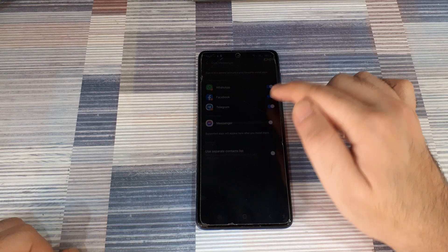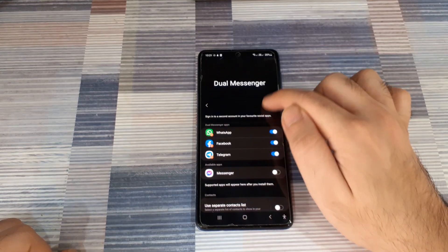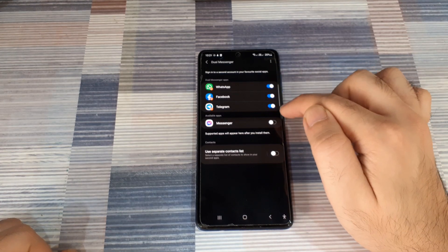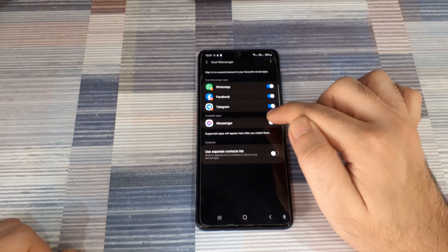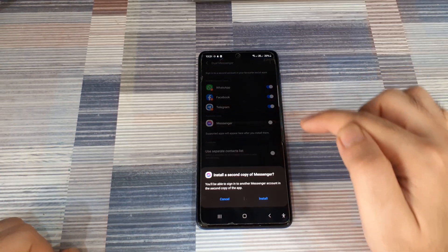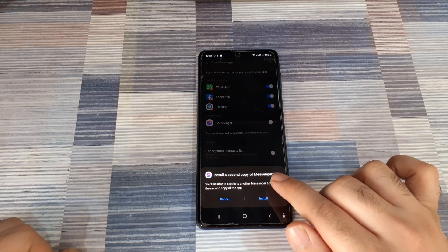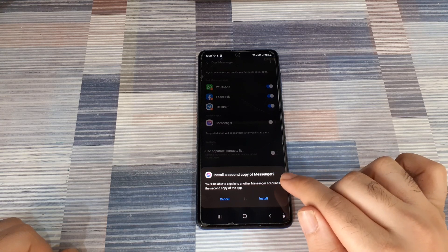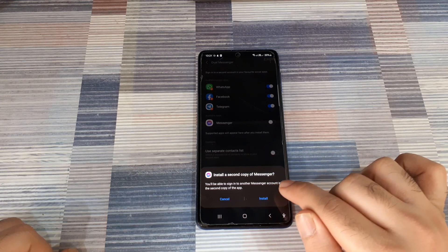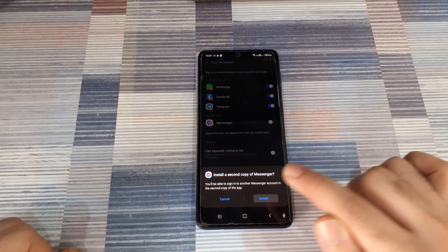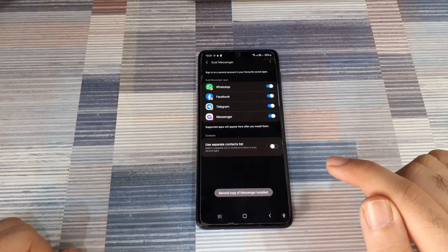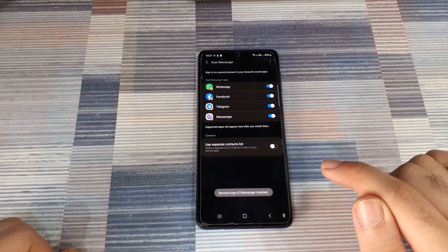I already have it enabled for WhatsApp, Facebook, and Telegram, so I'm going to do it for Messenger. When you click that, it asks you if you want to install a second copy of Messenger. You just need to hit the install button.